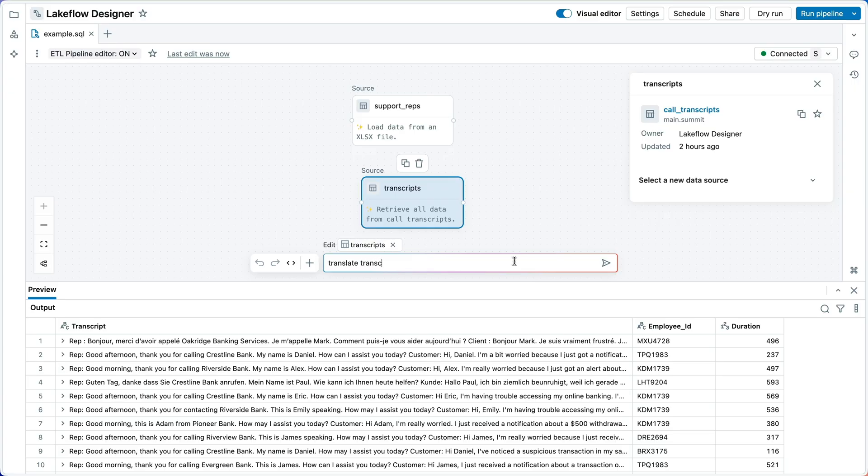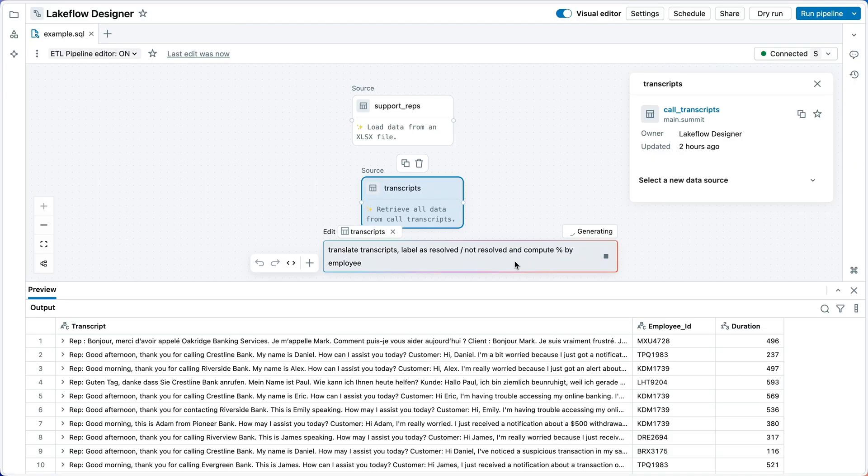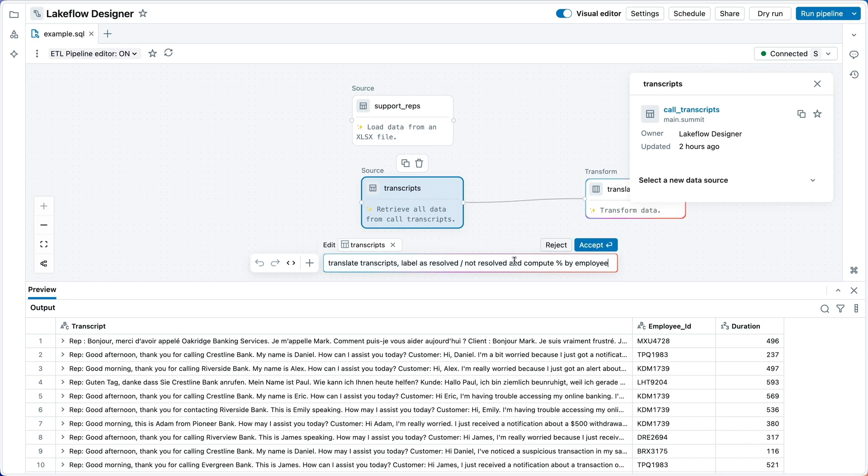So I'm going to ask the assistant, translate transcripts, label as resolved or not resolved, and compute percentage by employee.